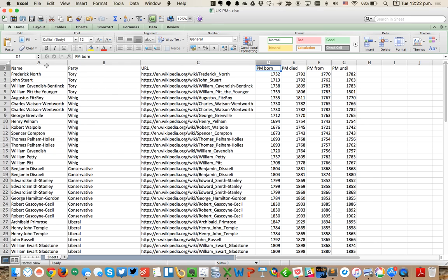You see I've got the name of the PM, what their party was, the URL to Wikipedia, and then four key metrics: when they were born, when they died, when they took office, and when they left office.